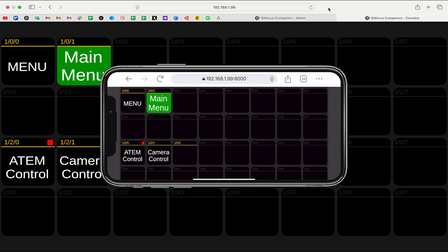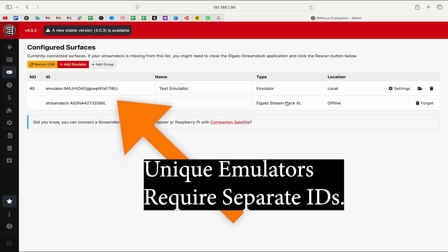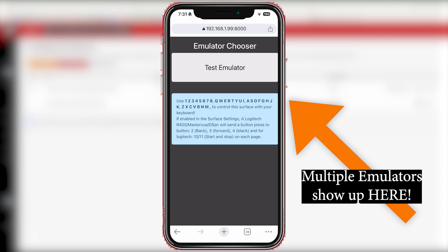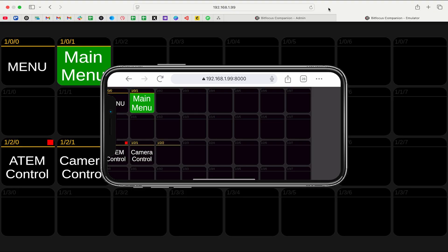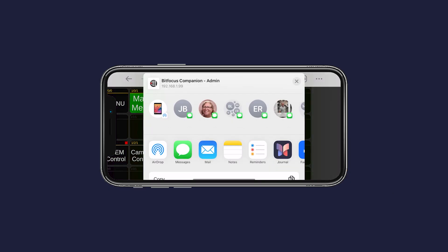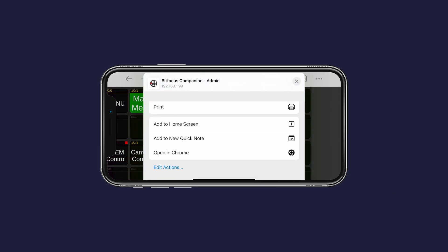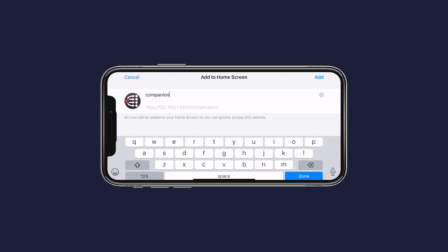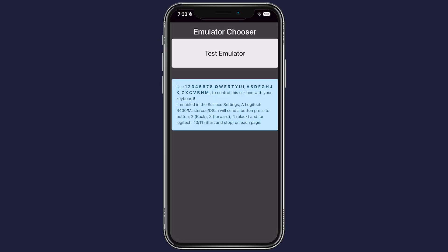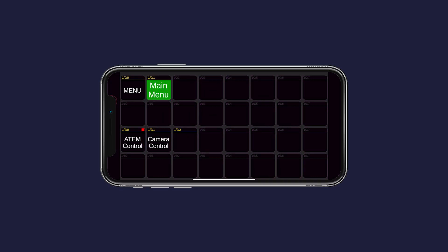We can click Test Emulator and now we have our emulator from the browser. You can see Camera Control and Menu work the same here — because it's the same surface. If you wanted to set up multiple devices, you'd need to set up multiple emulators to make sure they're separate, with separate IDs, controlling the system independently. To save this on my phone, I'll click the Share button (up arrow) and select Add to Home Screen. Now I have a button on my home screen that says Companion, and clicking it brings up the emulator via that IP address.